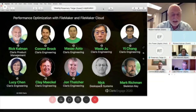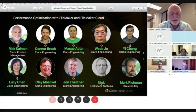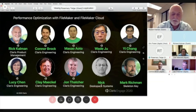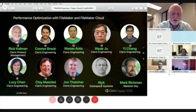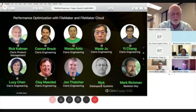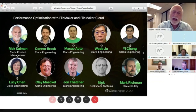Joining me on the panel are Mark Richman from SkeletonKey, Nick Lightbody of DeskSpace Systems Limited, and from Claris we have Lucy Chen, VP of Engineering for the FileMaker platform, along with Clay Makel, our Chief FileMaker Architect. Guest star John Thatcher, one of our original server architects, is joining us. Also Wei Zhu, FileMaker server and security architect, Yi Cheng, server development manager, and Masao Otto and Connor Brock from QA, who are key testers for our platform.